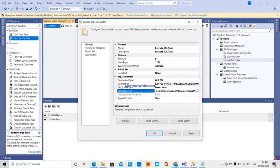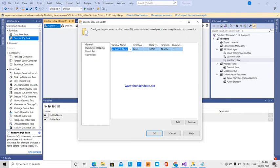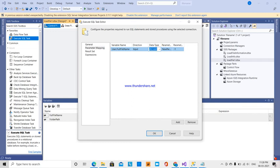Under Parameter Mapping, I add a new parameter. I map it to the 'full_file_name' variable, which holds what we read from the folder. The data type is varchar. The parameter name is set to 0, since the parameter index always starts at 0 and increments from there.